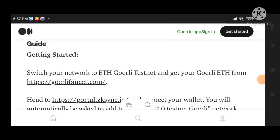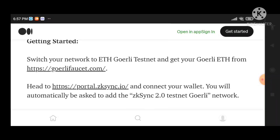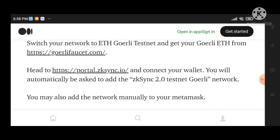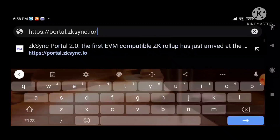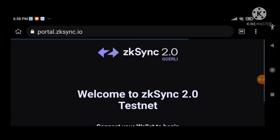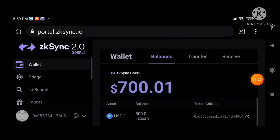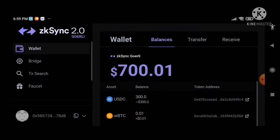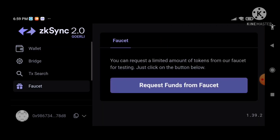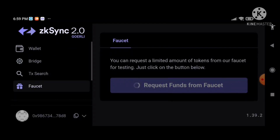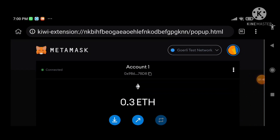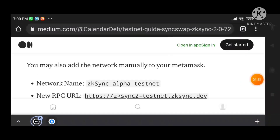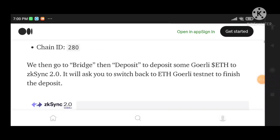We need to switch to the testnet and get tokens from the faucet here. After we've gotten our tokens, we head over to the portal. At the ZK Sync portal you can see my connected wallet and the faucet — you need to request funds from the faucet. You may also add the network manually to your MetaMask.